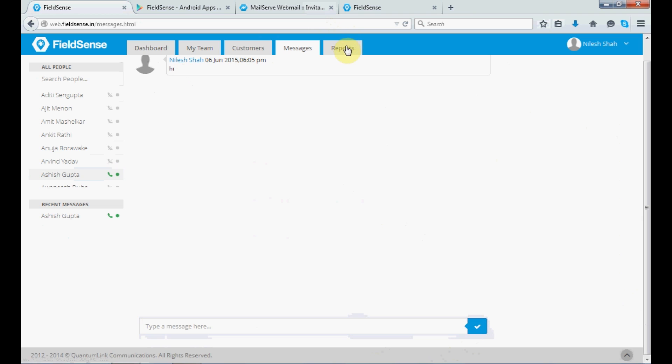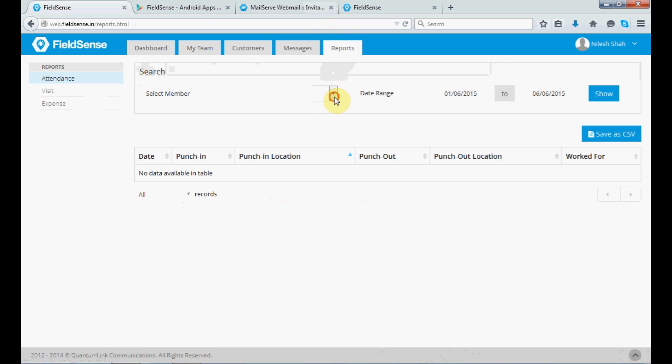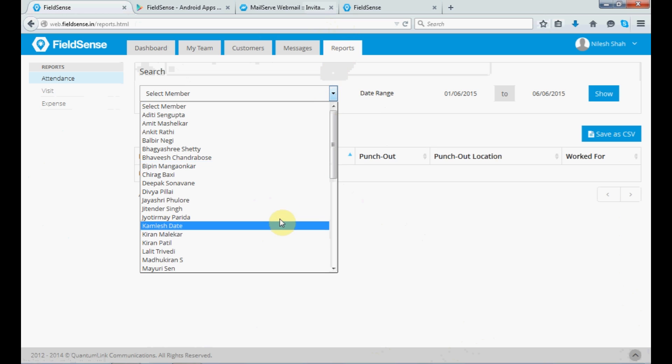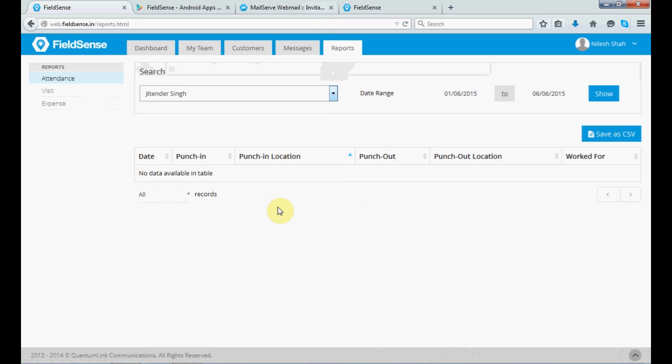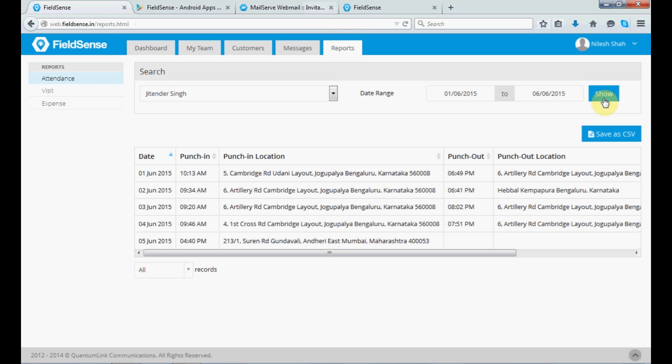Then, lastly, we have the reports section. So, here the report refers to the data pertaining to you as well as other members under you, followed by the members under them. Let's select a member. And you select the date range to have the details regarding the punch-in, punch-out location and work for how many hours.